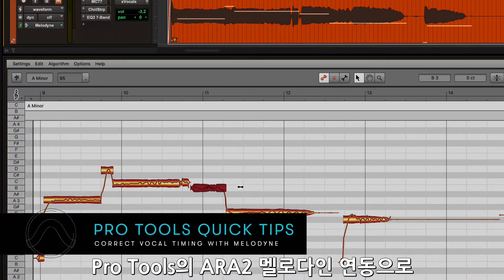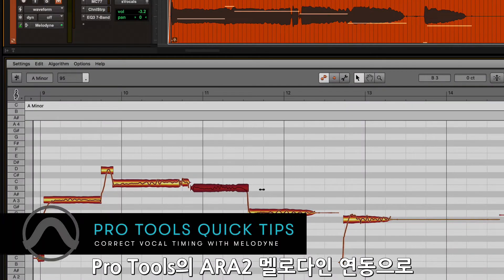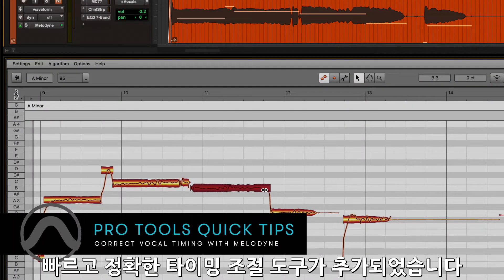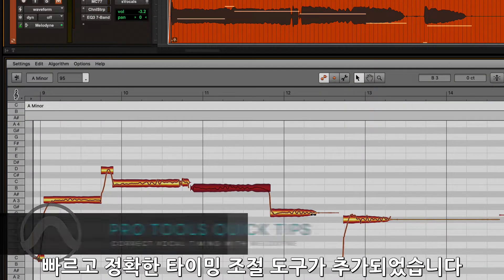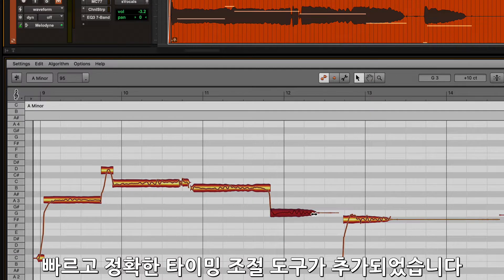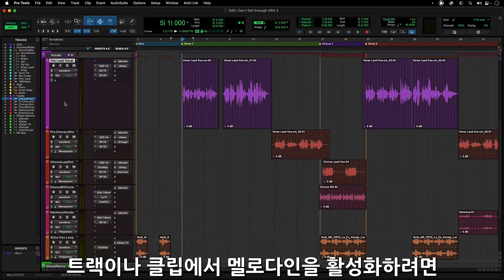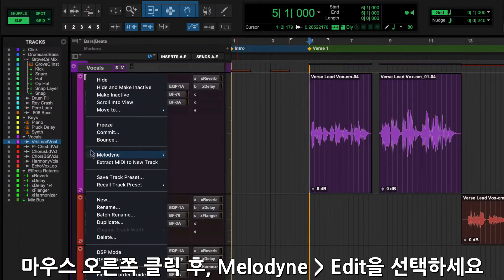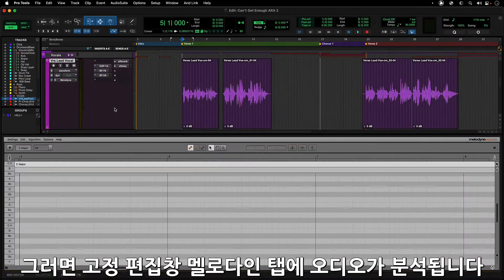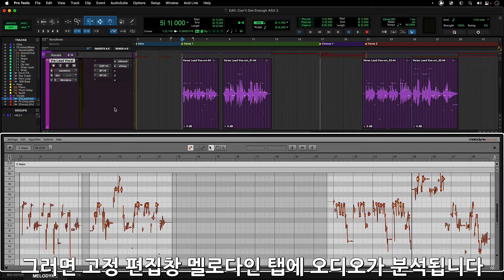ARA2 Melodyne integration in Pro Tools gives you another tool for adjusting the timing of audio within your session with speed and precision. To enable Melodyne on a track or clip in Pro Tools, right-click on the track or clip and select Melodyne Edit. This will analyze the audio and open it in the Melodyne tab in the docked editor.